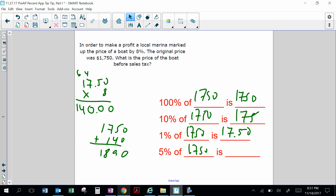We used mental math to help solve these questions, breaking problems into 100%, 10%, and 1% to find the percent amounts.